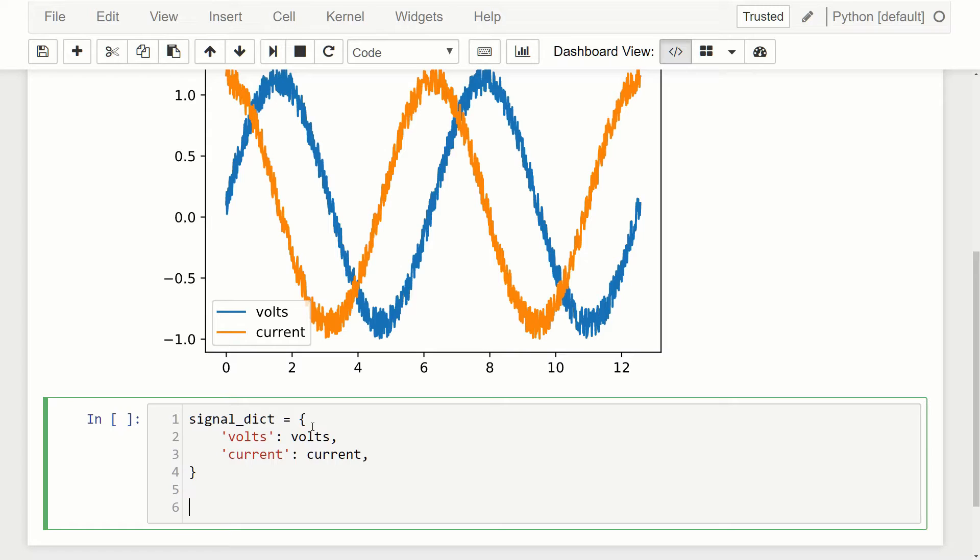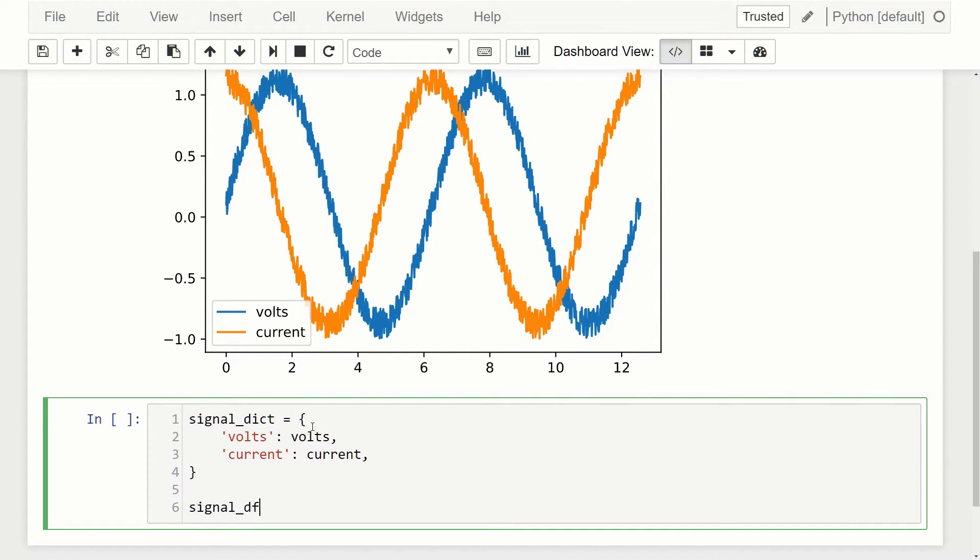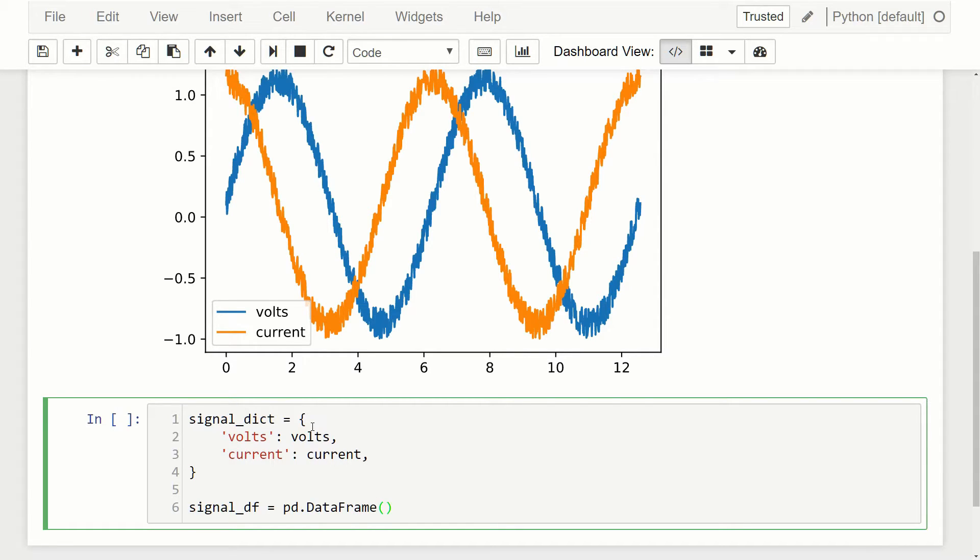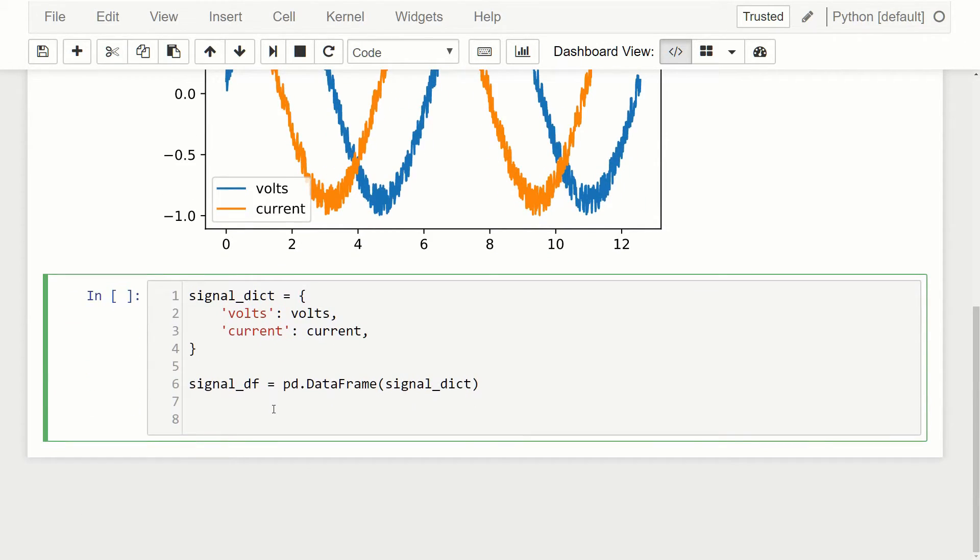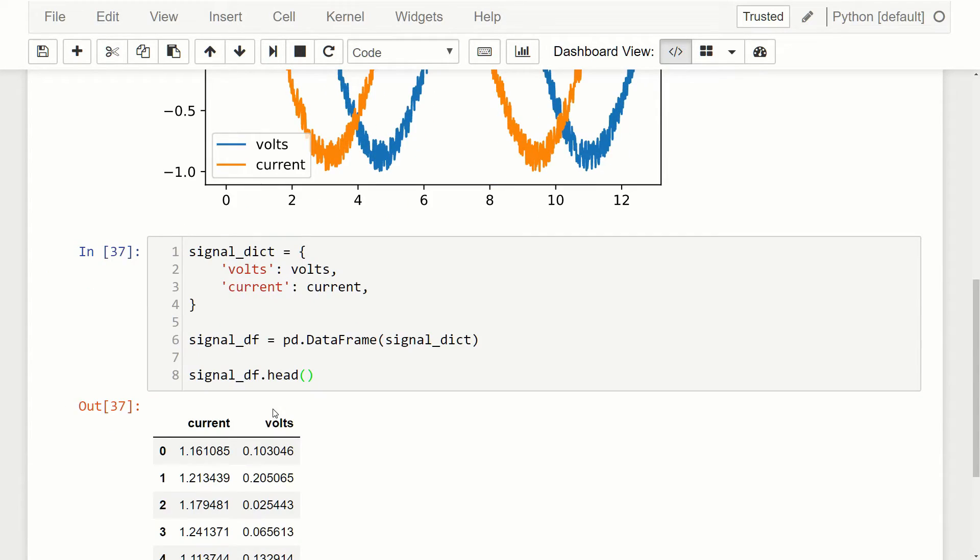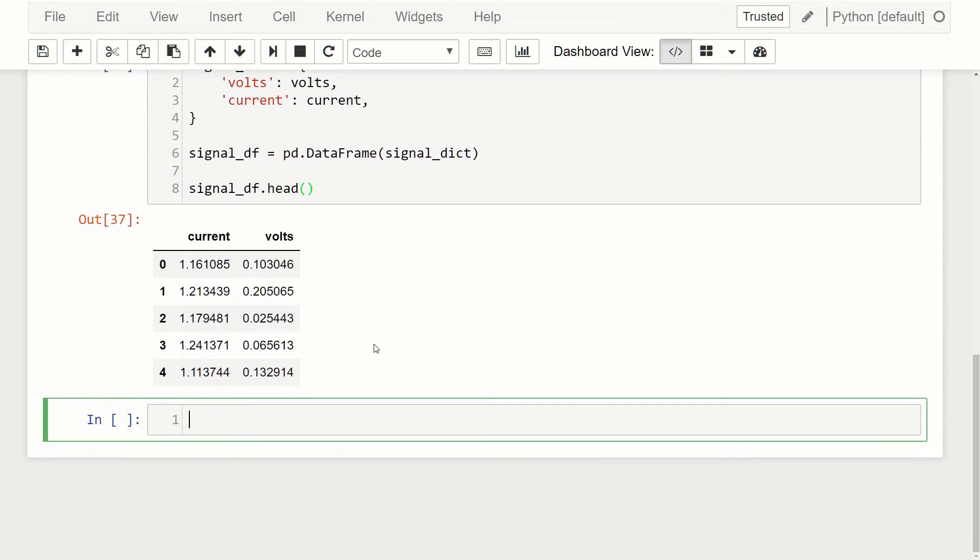The next thing we'll do is create the data frame object. Typically, what you'll do is call it something DF. In this case, I'll call it signal_df for data frame. The way to create one is to do pd.DataFrame and then we can just pass it the dictionary itself, so signal_dict. Now if we were to take a look at this thing, we could just do signal_df.head. You can see here that we get this table and it's showing us the first five rows of the data frame.